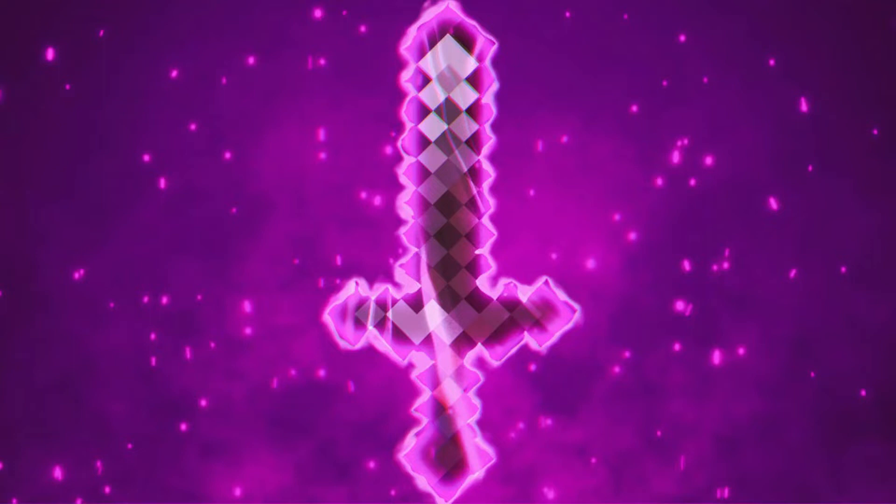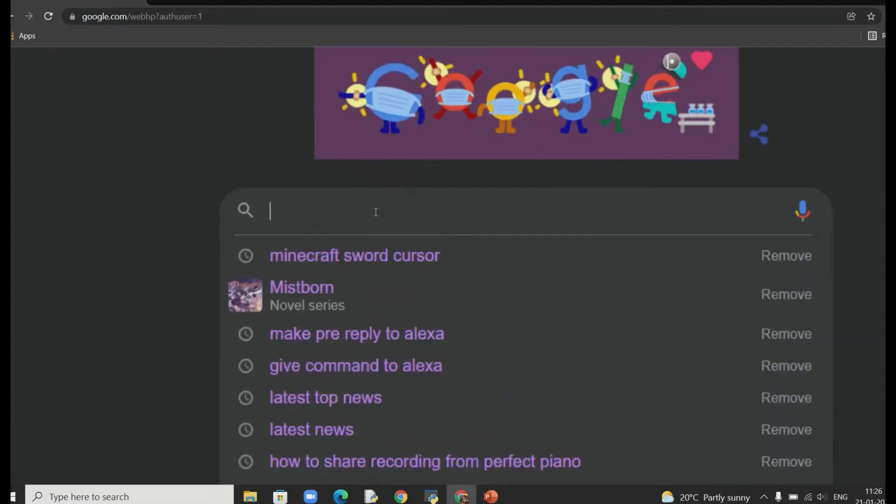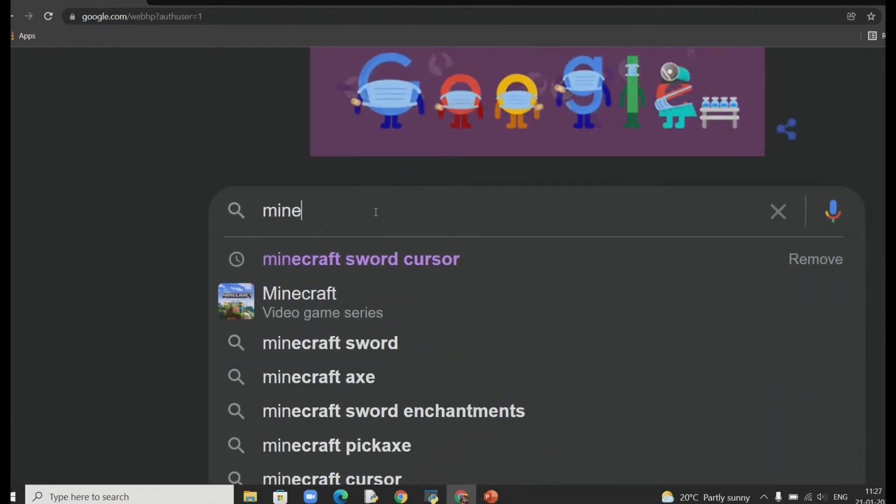Hello everyone, welcome back to Nishtya Soman and in this video we would be showing you how you can set this Enchanted Netherite Sword from Minecraft as your custom desktop cursor. I hope you are excited for this video. Let's get started.